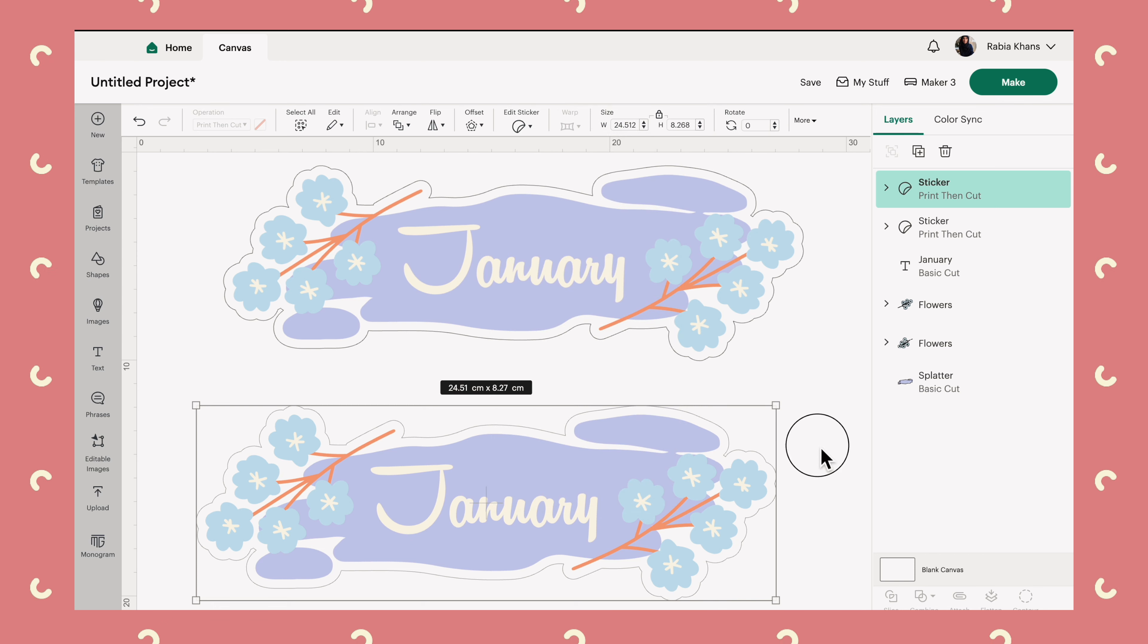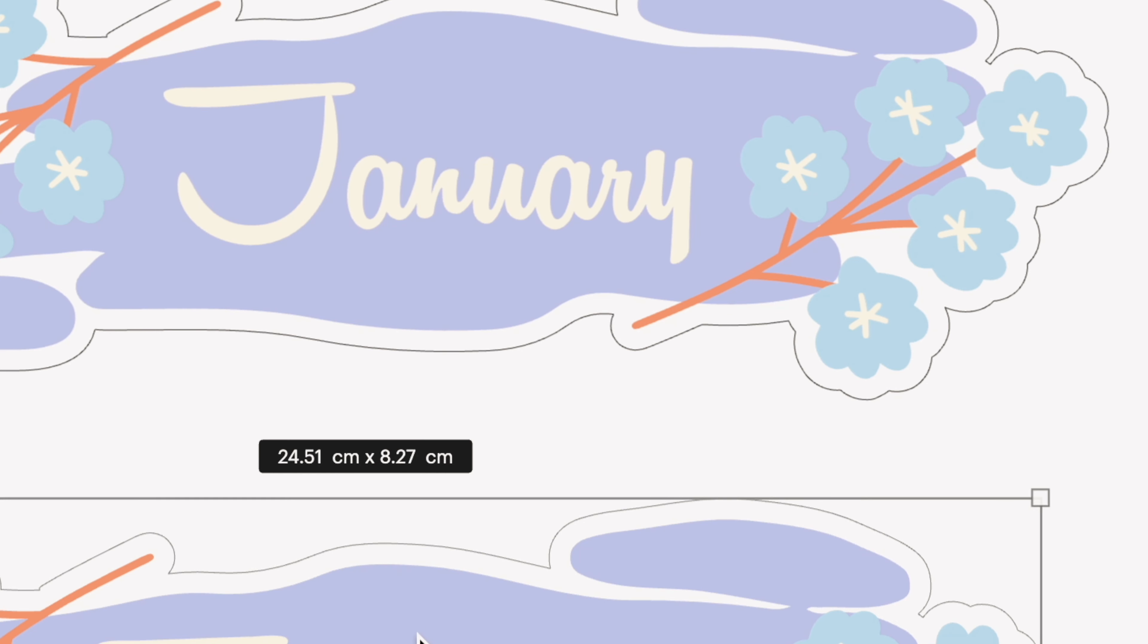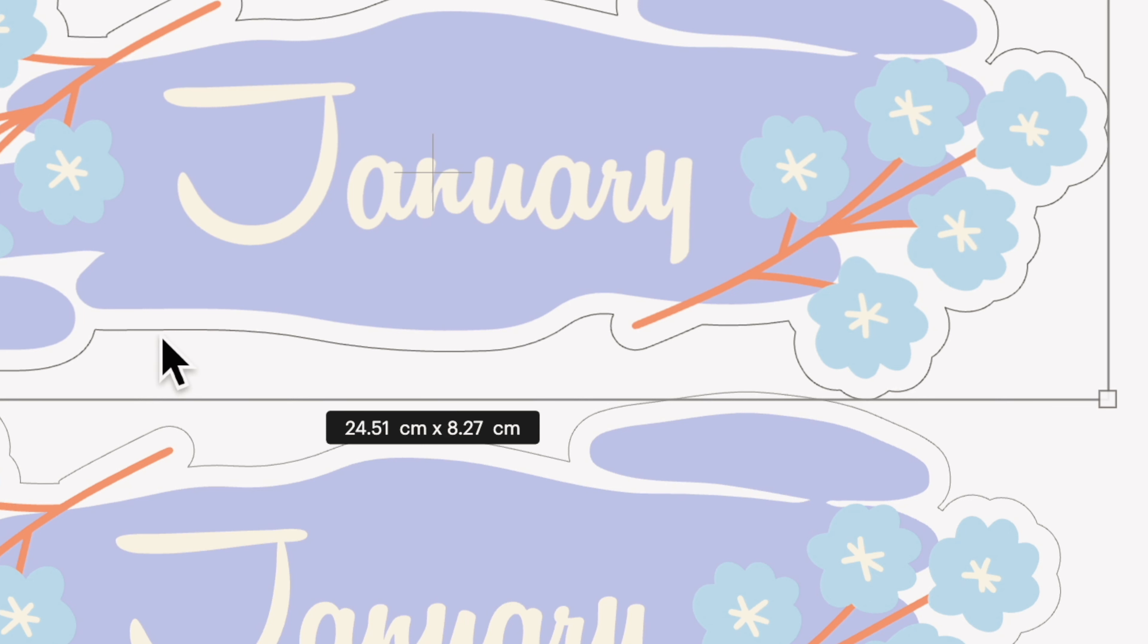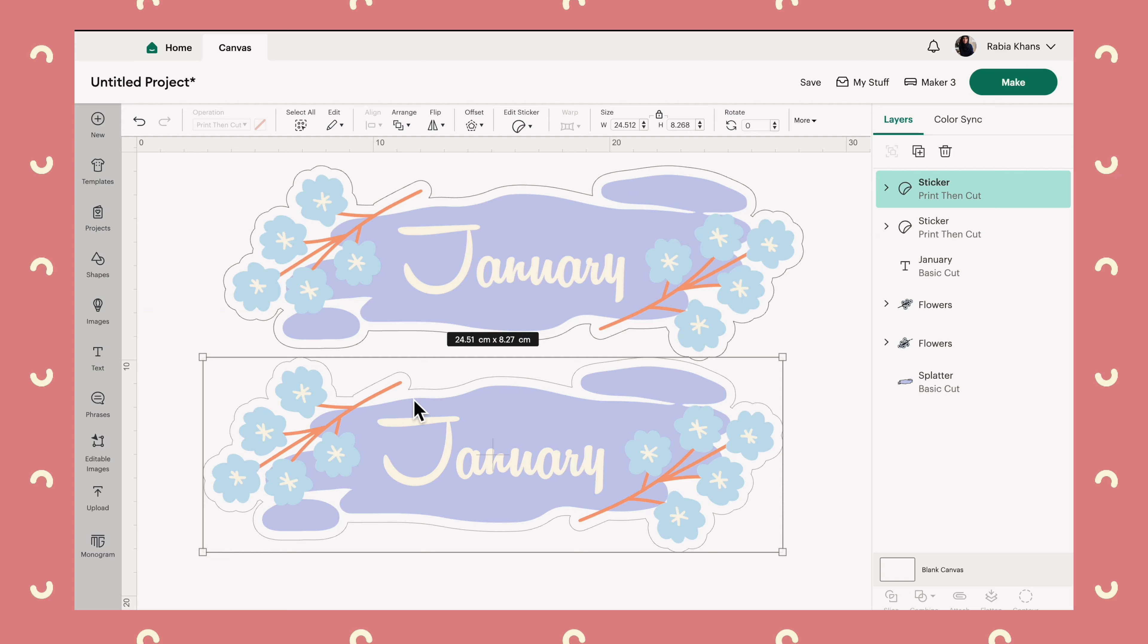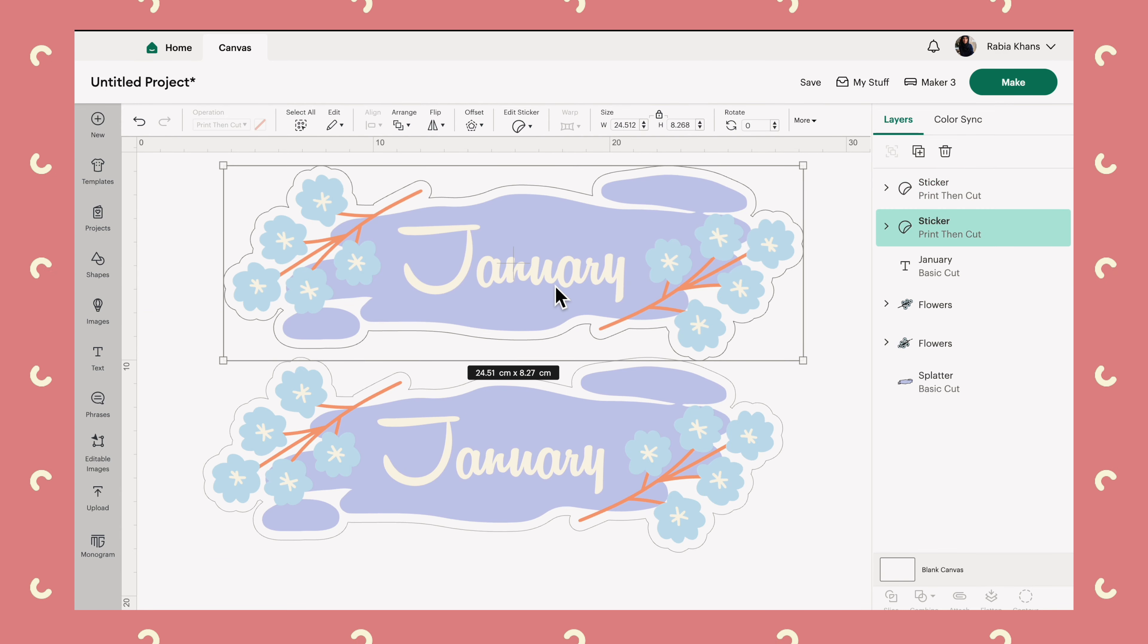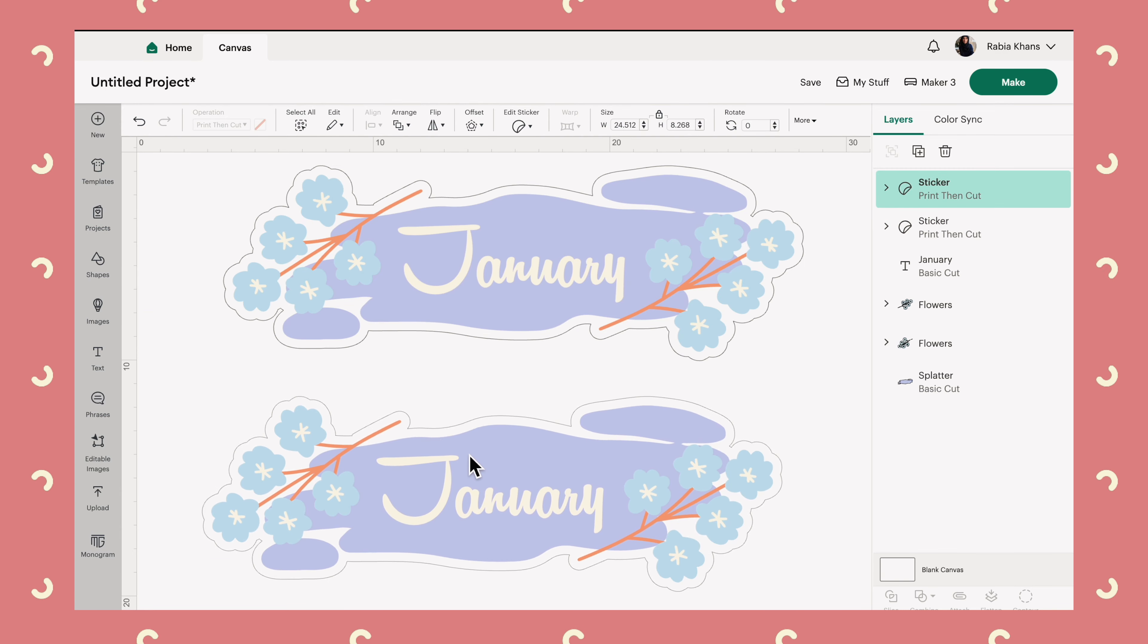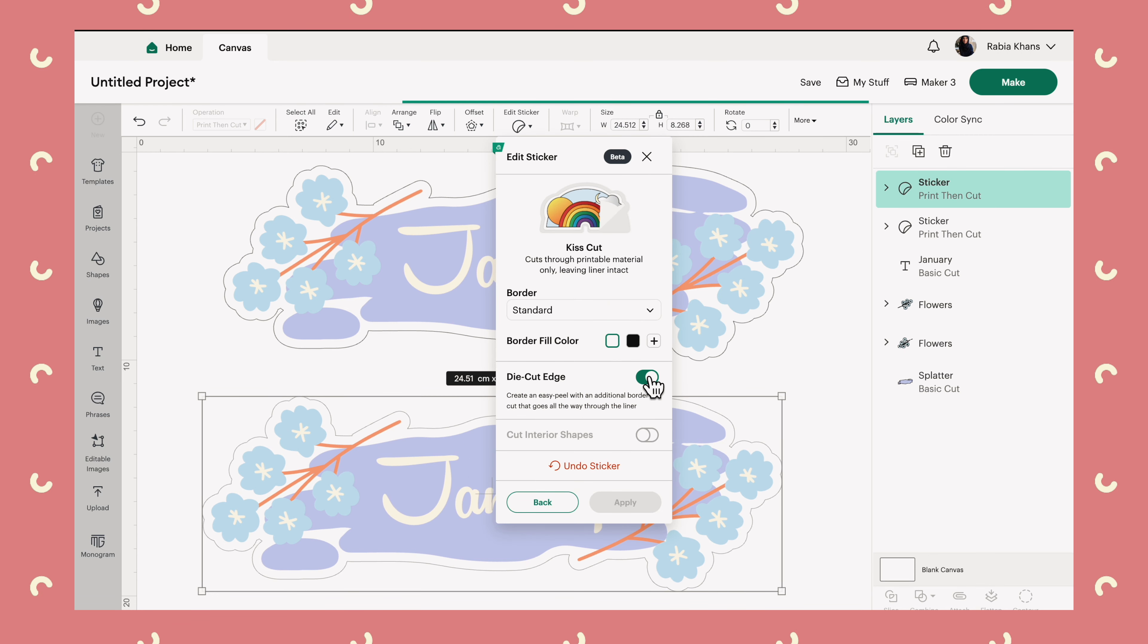And I will explain this die cut edge, but let's first just see how our sticker is currently looking. So you can see that there is a subtle difference in the color of the outline. So here it's quite obviously a black outline, whereas here it's a bit more grey, which is indicating to us that this is a kiss cut and this is a die cut.